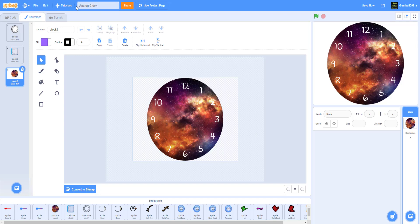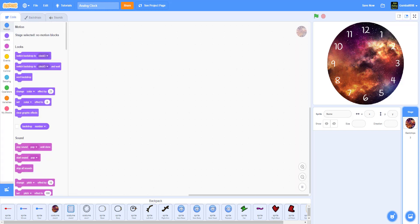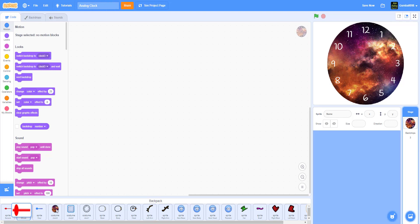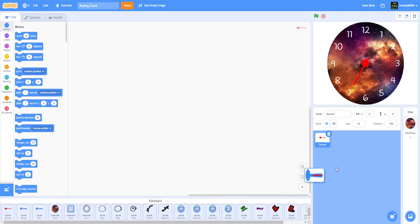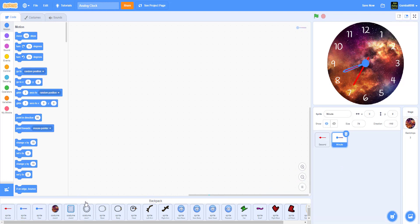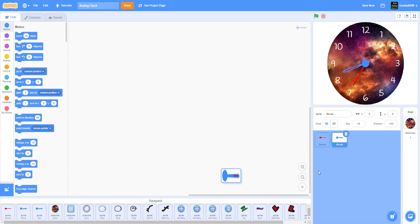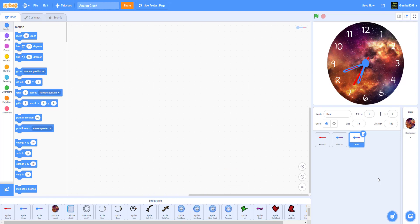This project can come in handy if you are doing an event that occurs at a certain time and you want to look closely at your analog clock. We have to get our second, our minute, and our hour hands set up.